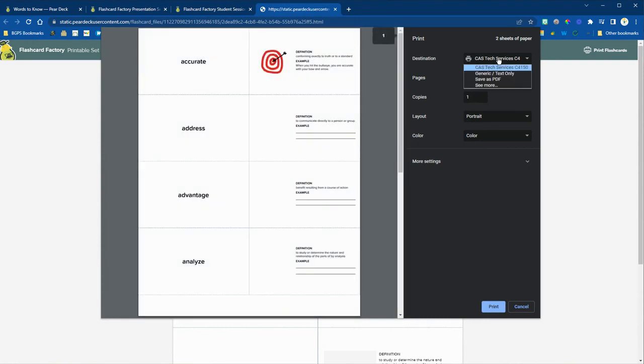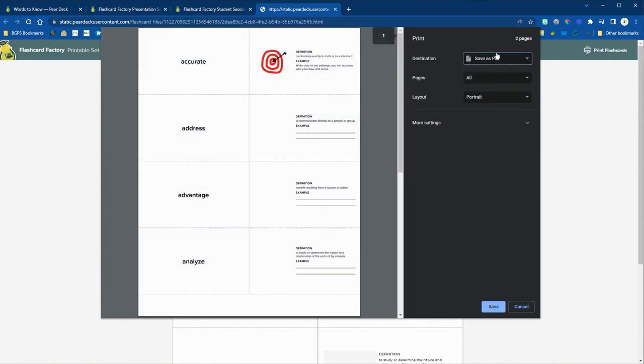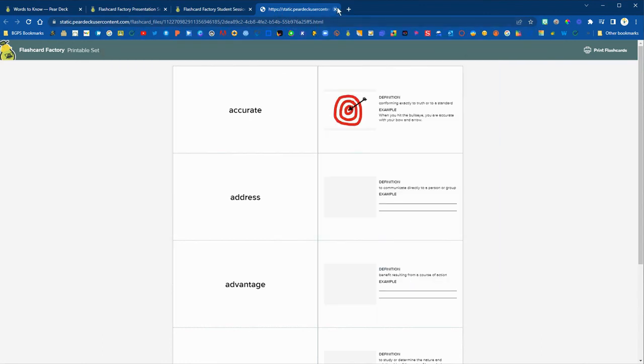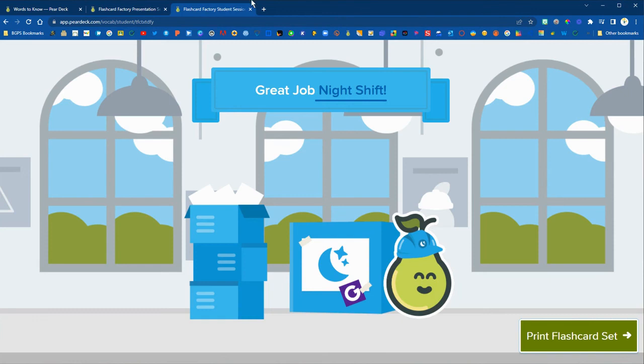Save as a PDF instead of printing. So save that as a PDF and then they can use those flashcards as needed and save it to their drive.